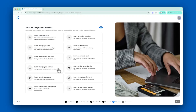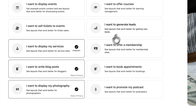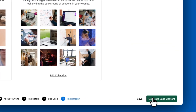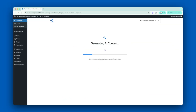Next, you'll set the goals for your website. You'll then be shown custom stock images hand-picked to fit your brand. Our AI will then generate content specifically tailored to your niche.